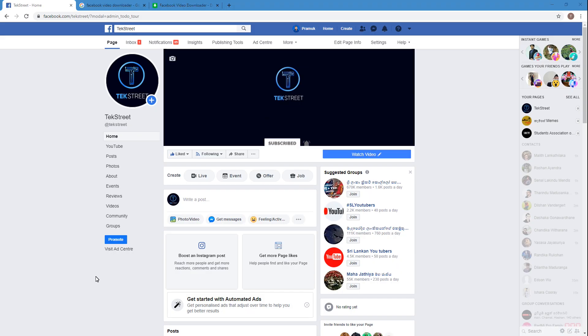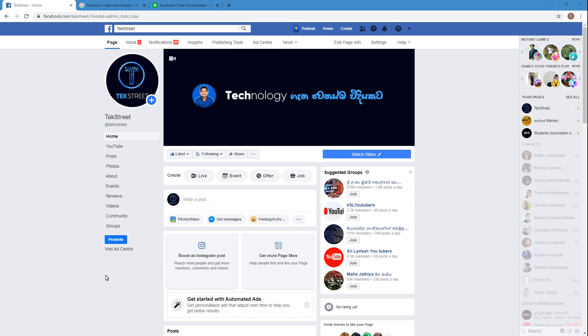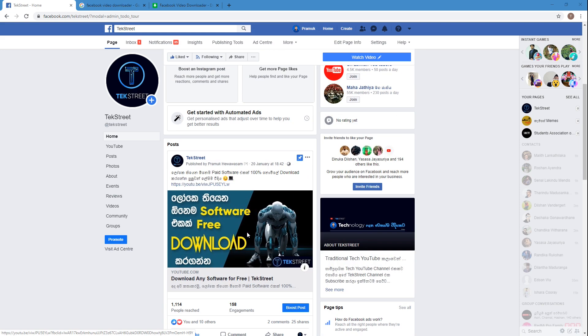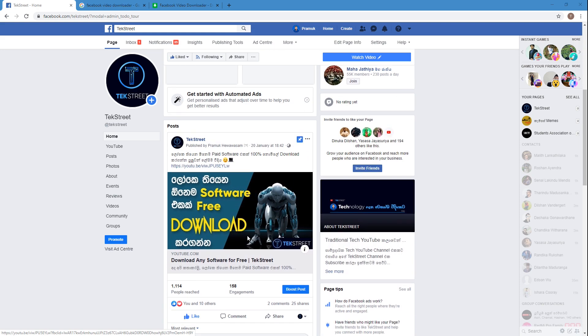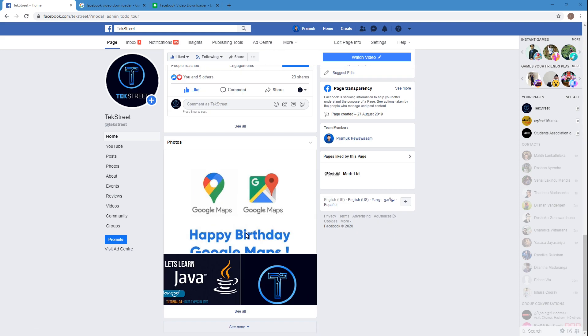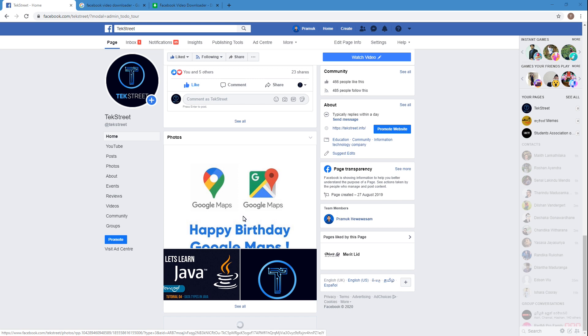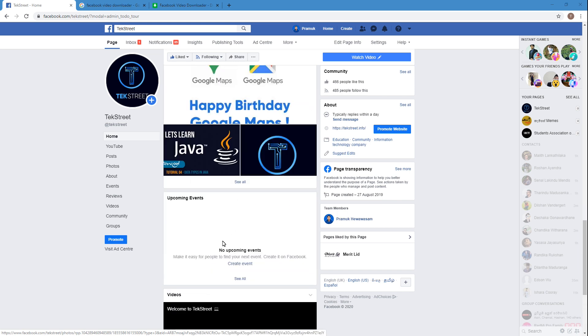So I was talking about downloading a Facebook video. Before going to the downloading section, we have to find a video to download. So I go to my Facebook page and I need to find a video to download.